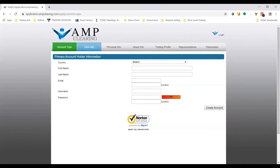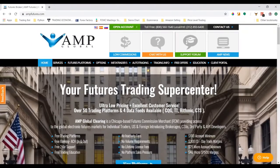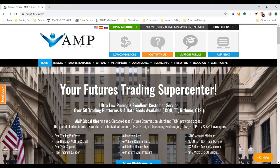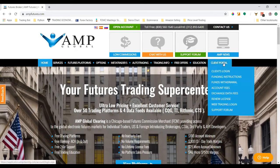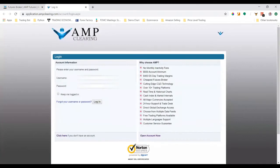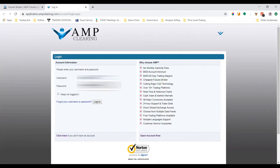jump into actually how we fund the account. I'm back on AMP Futures' homepage. After my account has been created and I have login credentials, I can go to the client portal here on the home page and click 'Client Login'. I'm going to type in my information here - I'm going to block it out for privacy reasons.